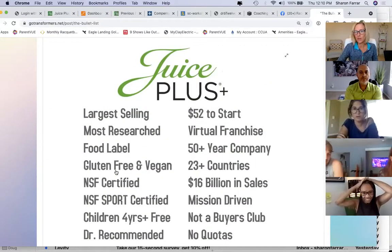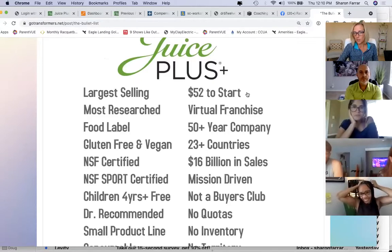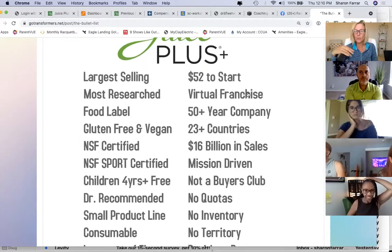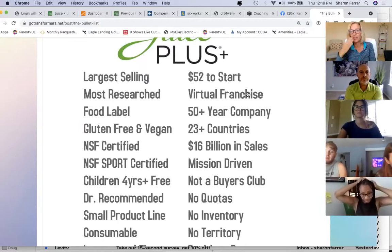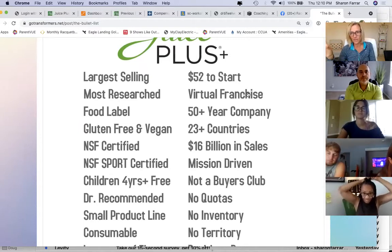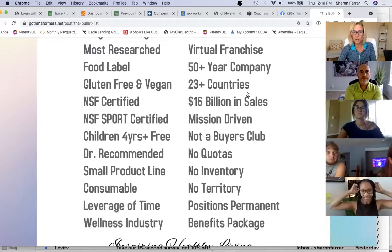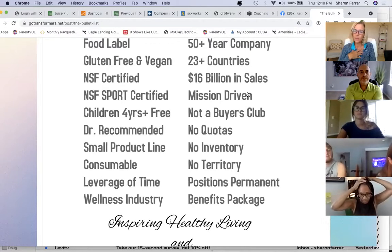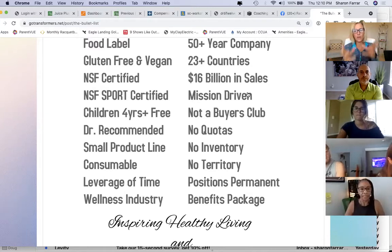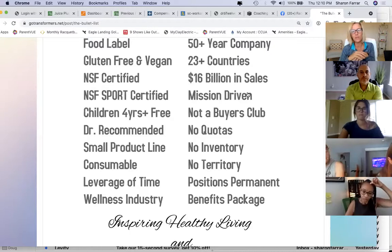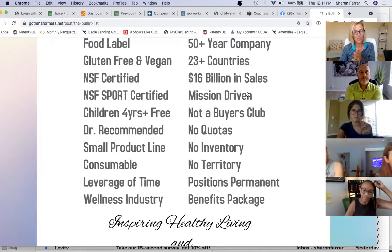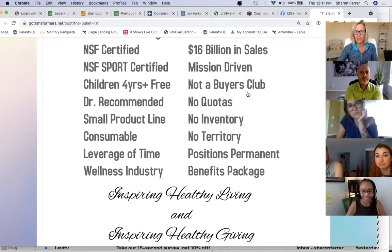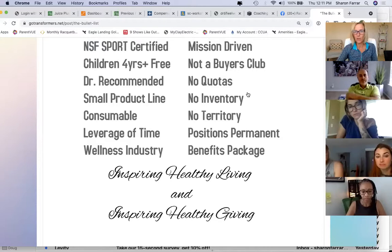We're part of the wellness industry, which continues to grow. The business is $52 to start, and next year it's a renewable $52 — about a dollar a week to have your own virtual franchise. The company has been around over 50 years, it's not a fly-by-night company. We go over that on friends and family Zooms to help you get a good launch. We're in over 23 countries, have done over $16 billion in sales, and it's very mission-driven.